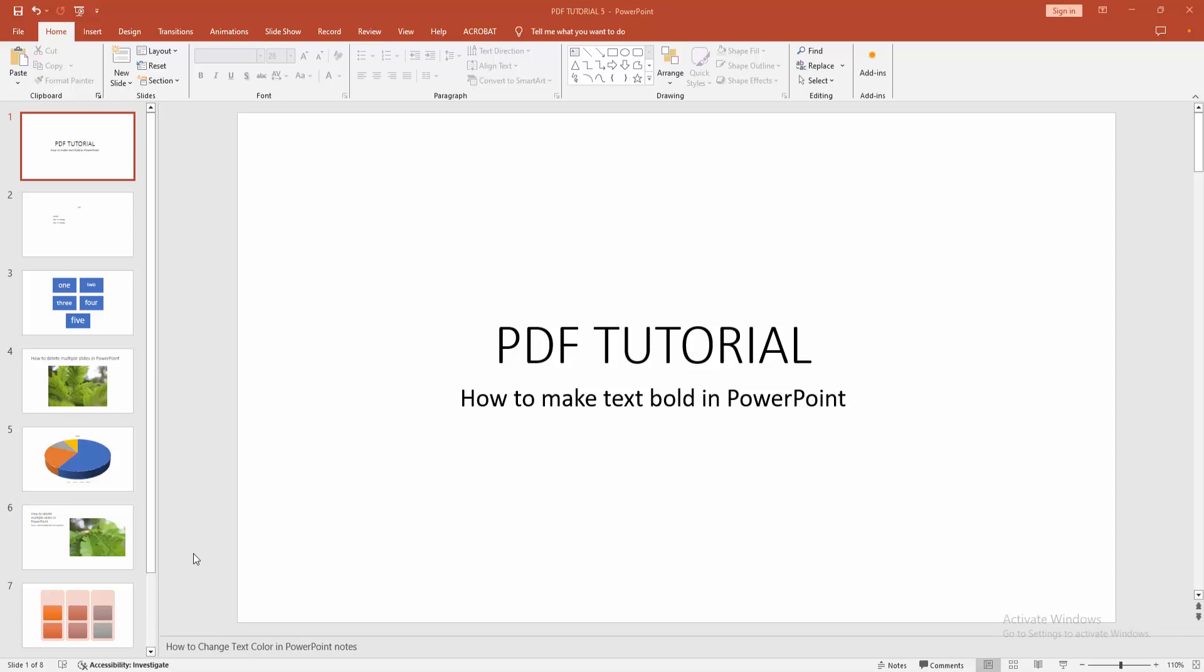Hello friends, welcome back to another video. In this video, I am going to show you how to make text bold in Microsoft PowerPoint. Let's get started. At first, you have to open a PowerPoint presentation.